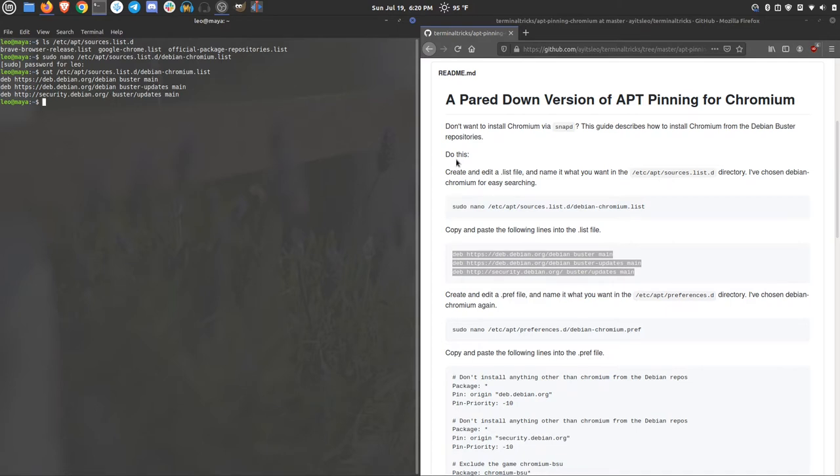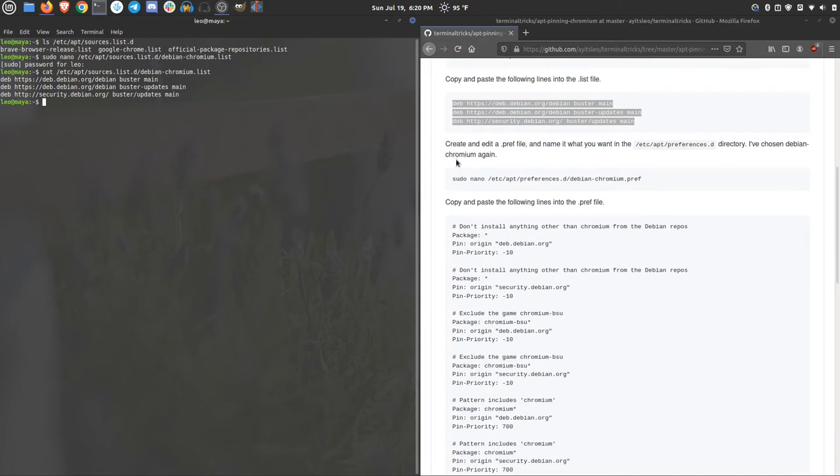Now, we need to create one more file, a preference file. Very much like the list file, this preference file is going to control the types of things that we're going to be getting from that Debian repo.